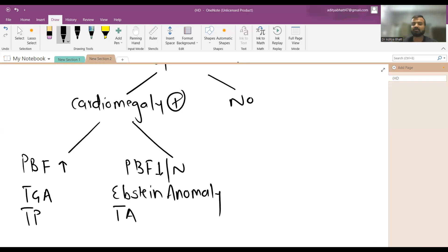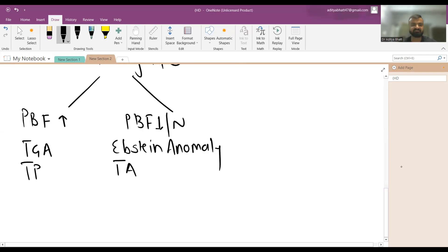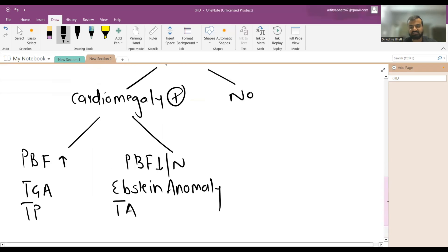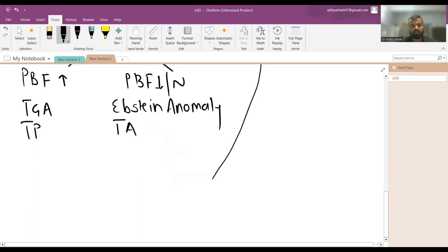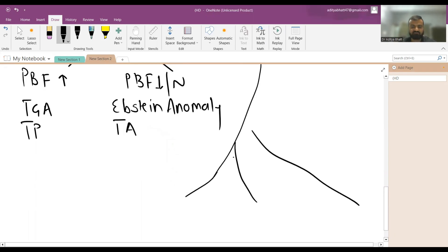Decreased pulmonary blood flow with cardiomegaly is seen in Ebstein's anomaly and tricuspid atresia. In these conditions, there is massive cardiomegaly with Himalayan T waves and a box-shaped heart on X-ray. This is the presentation of severe Ebstein's anomaly.